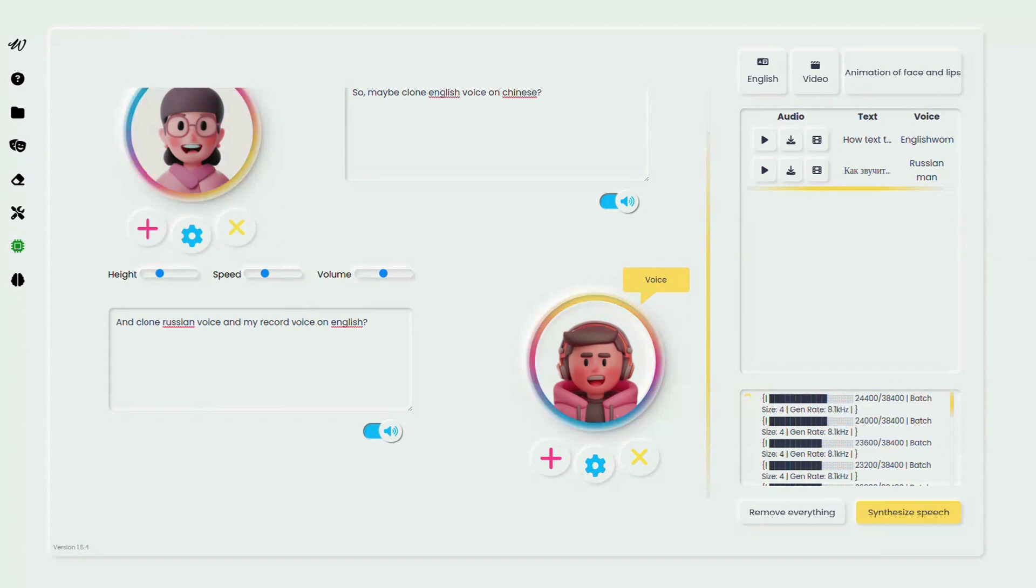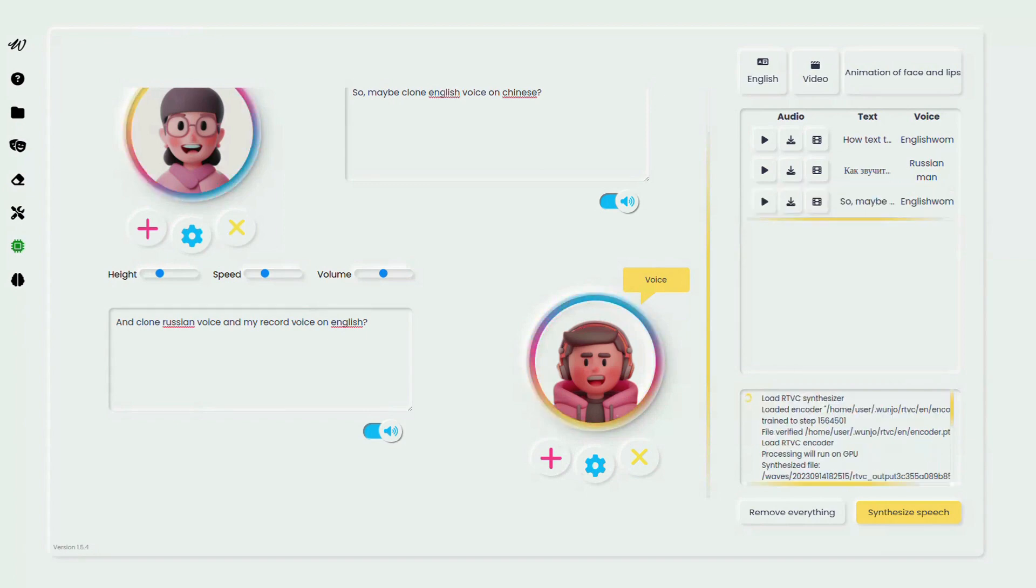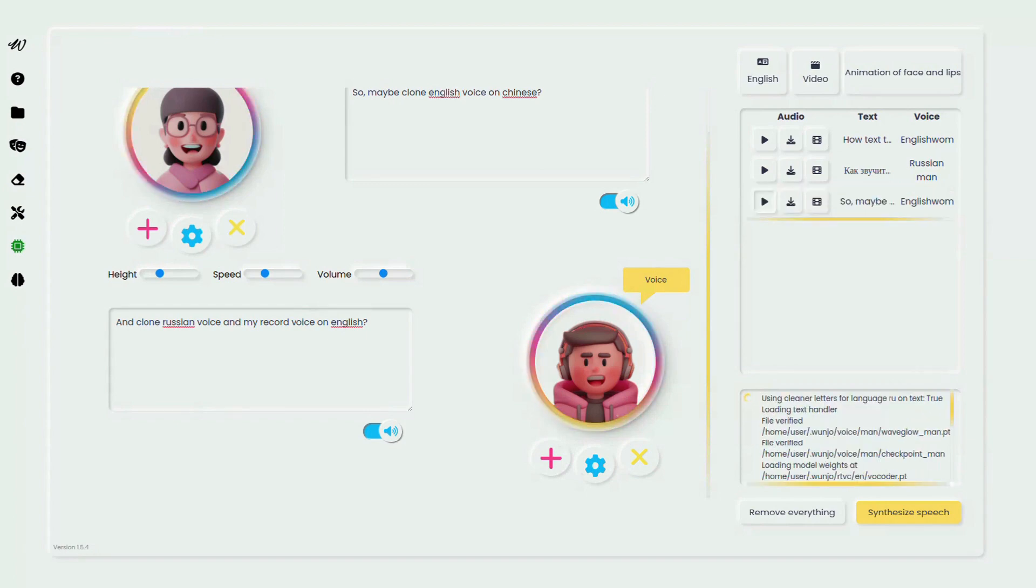Stay tuned to listen to the stunning results we achieved using this feature. You can also use English to translate into Chinese.